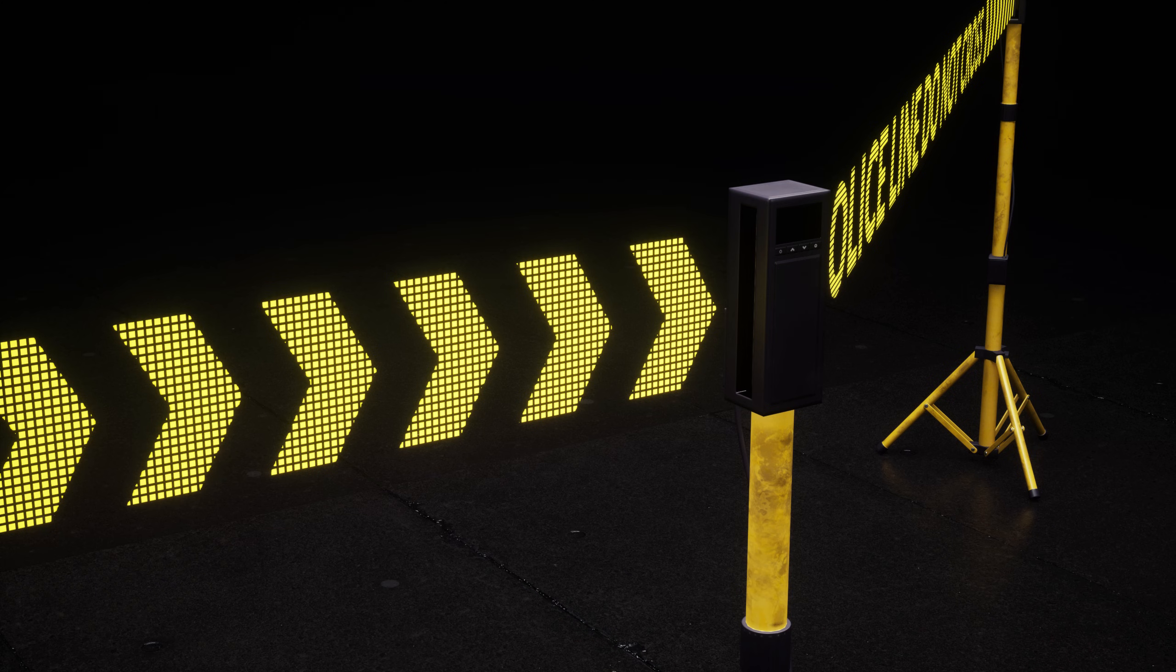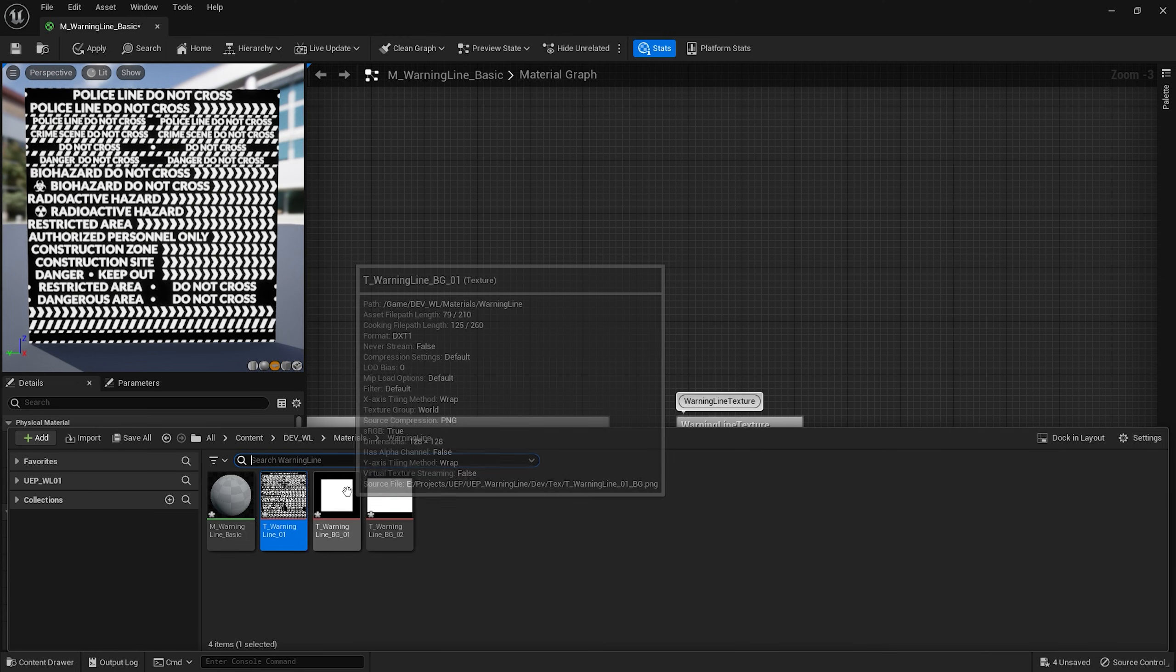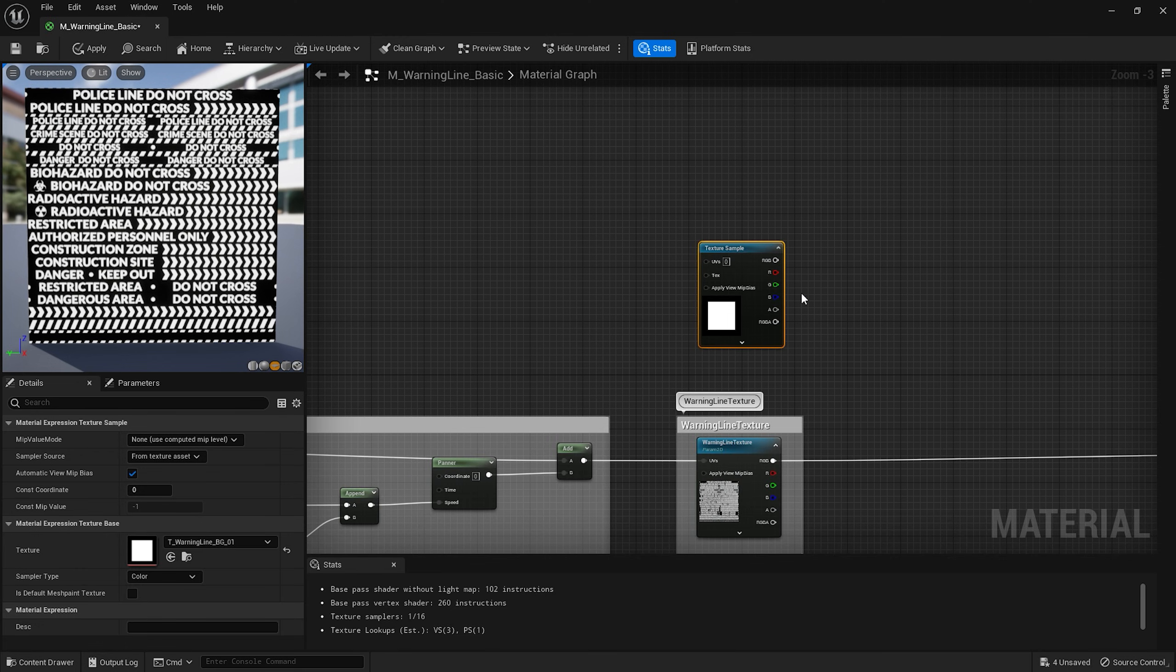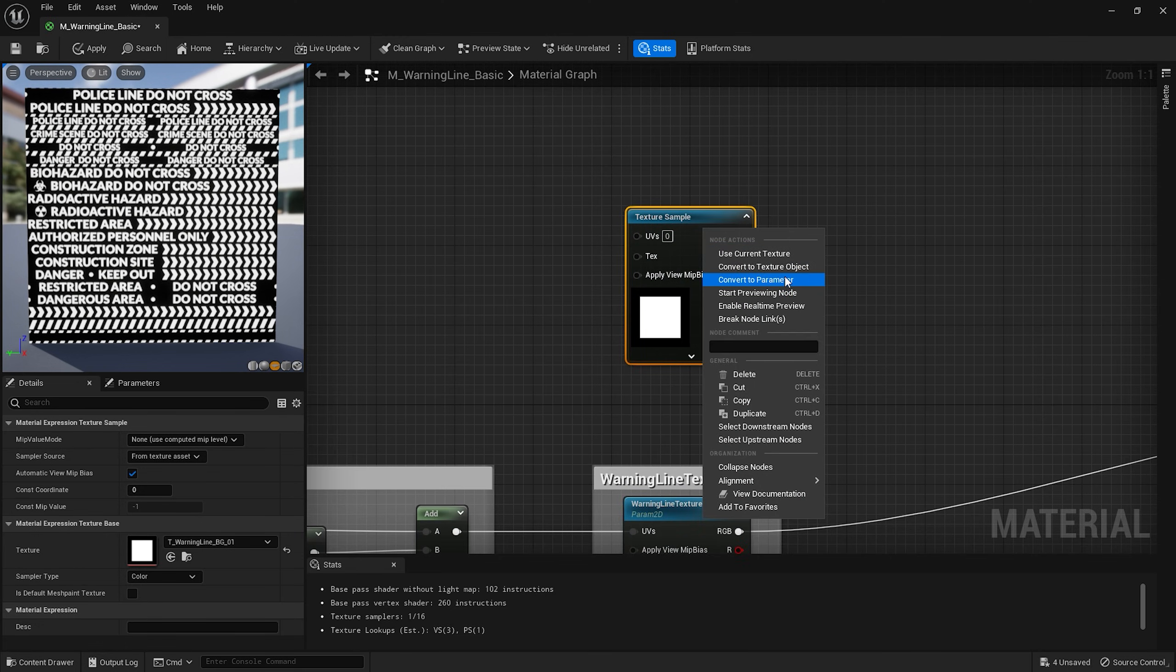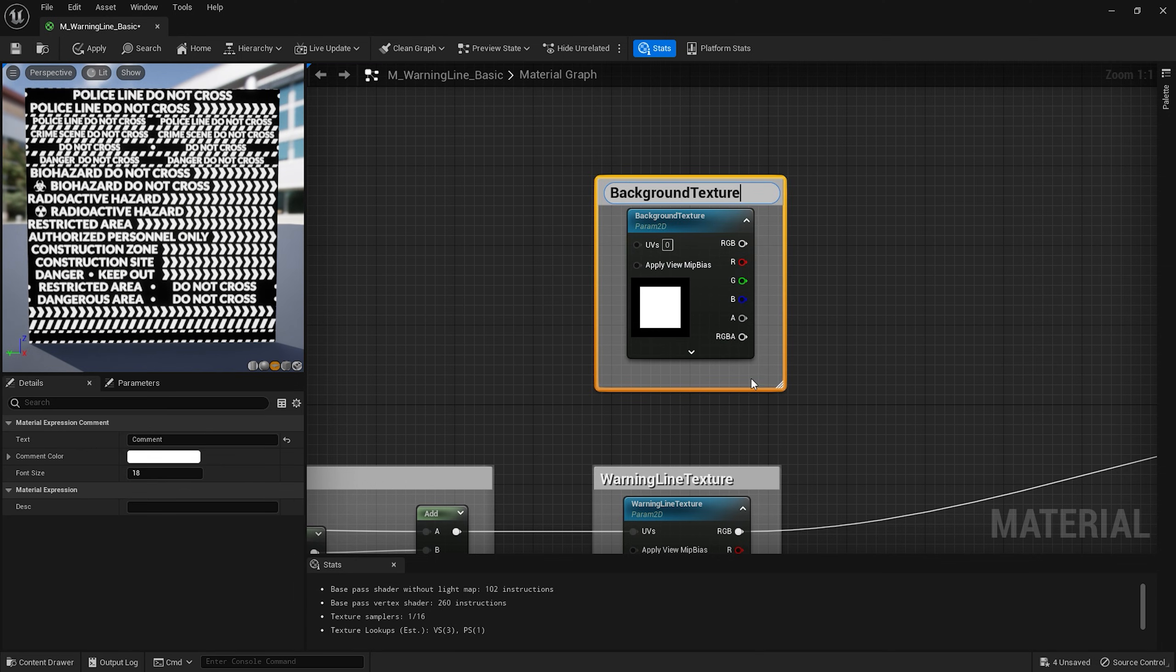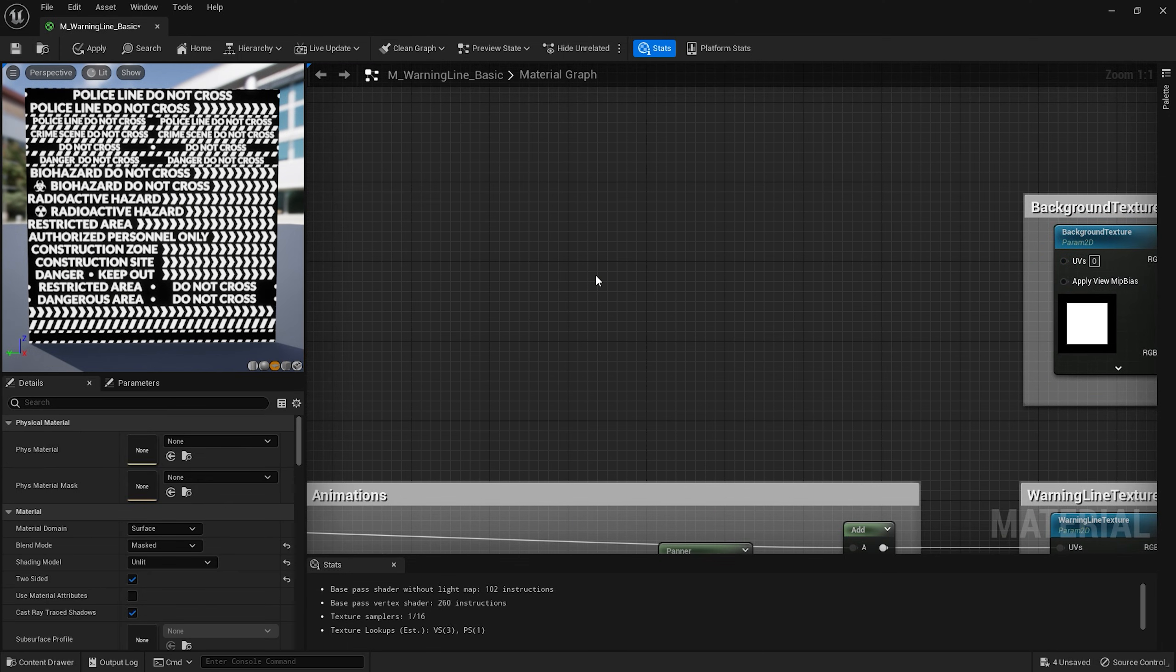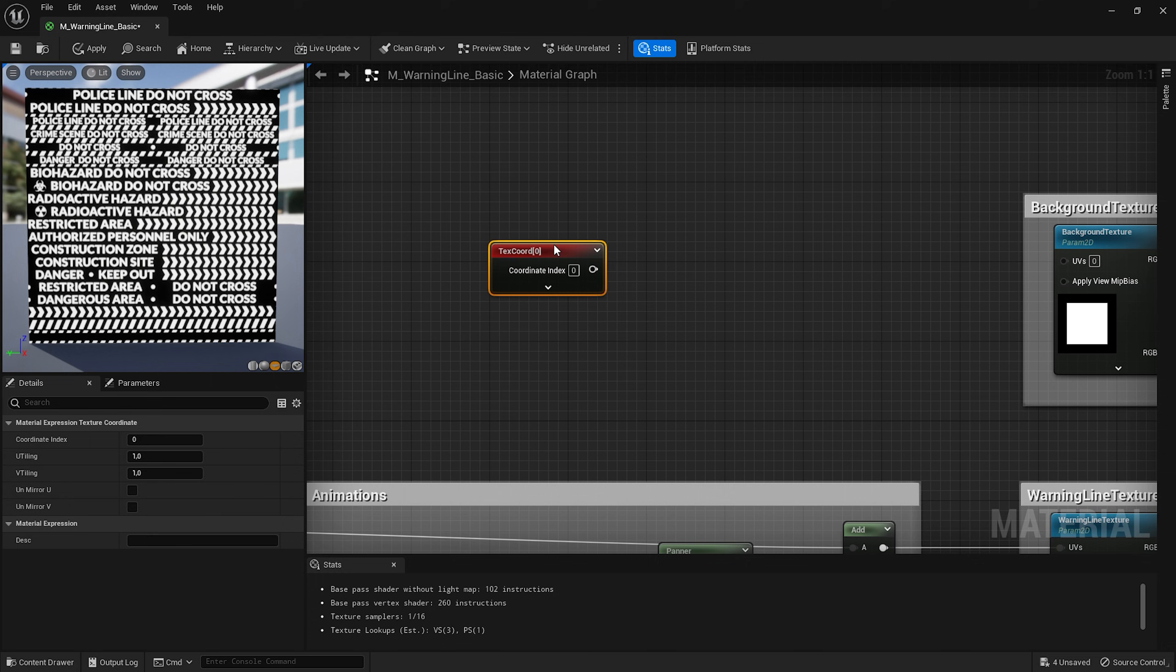I want to add these cool dots on the background of my text. So I'll bring this little square texture to my node graph. Convert it to parameter and name it background texture with the same frame. Let's create a texture coordinate node by pressing U.